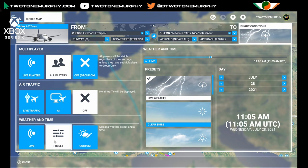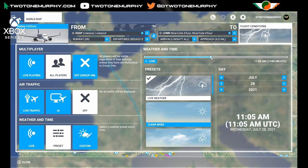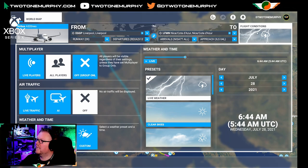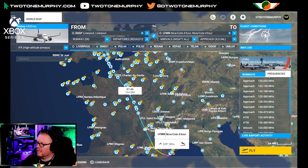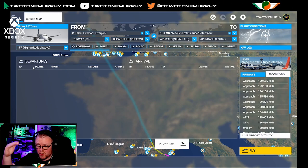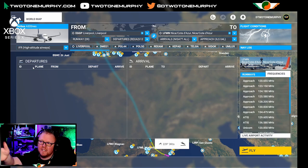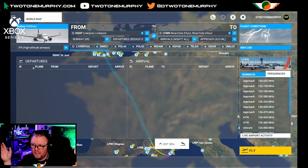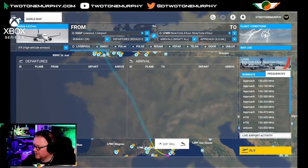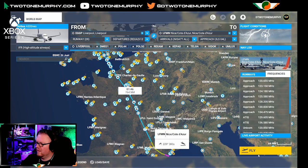Next up you have weather and time. I would always leave this on a preset or custom — if you have it on live, it's locked and you can't change it. For today we're going to go on live weather. We can change all of this once the sim loads up. I'm going to change the time of day to around 6:44 AM, just to make it look a little different. We have our nav log, runways, and frequencies — we can see all the ATC frequencies. There's also live airport activity showing departures and arrivals. Let's hit fly!